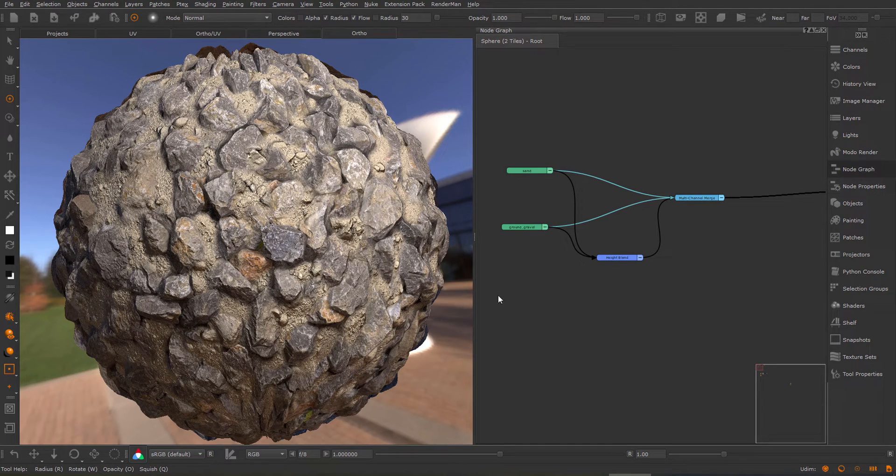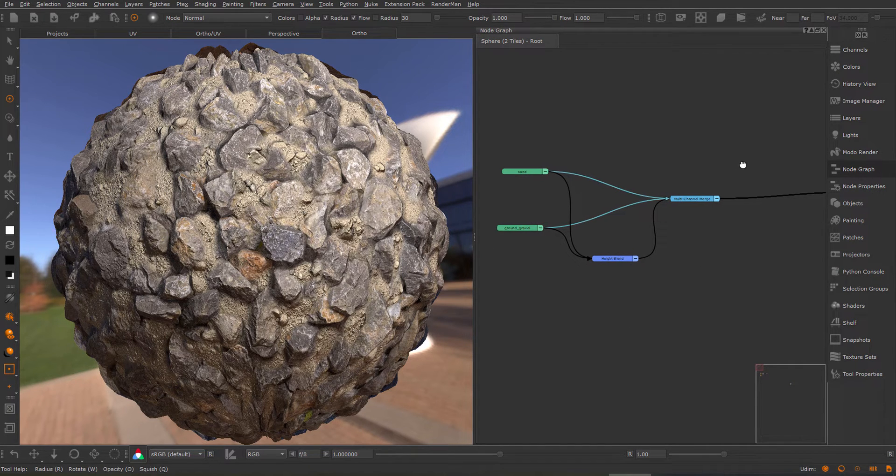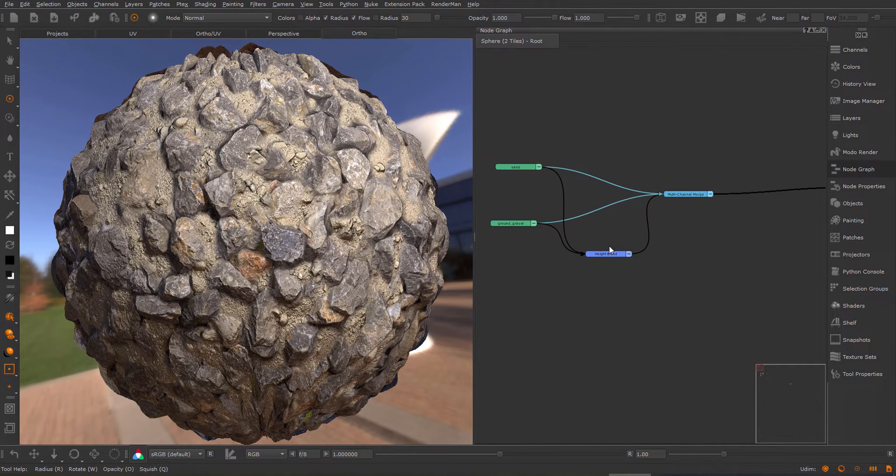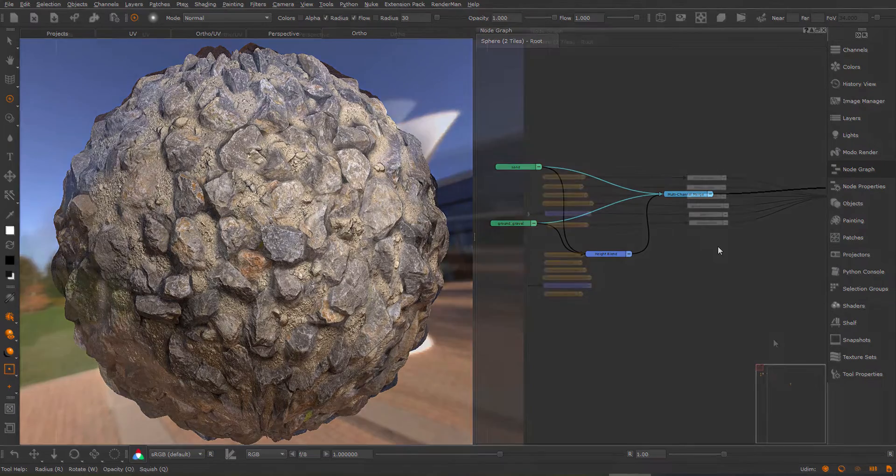So this is already the new and improved functionality of the Set Nodes to Shader tool and as you can see, it quickly allows you to isolate your materials.